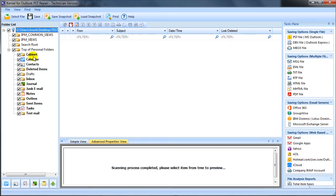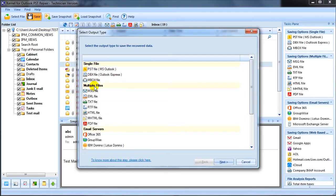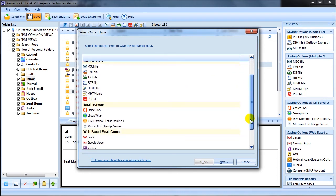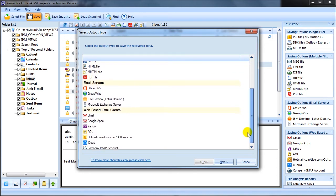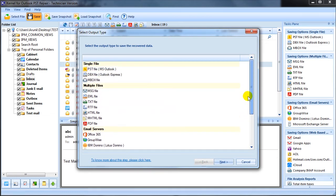Proceeding further towards saving the restored data, click save after selecting the email items from the left pane. Software offers you multiple options like single file, multiple files, email servers, and web-based email clients that lists various file formats.